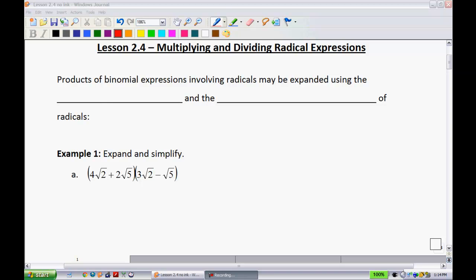Lesson 2.4: multiplying and dividing radical expressions. This section is probably the apex of the unit so far as difficulty goes, so please stick with me — it will get a little more daunting as we proceed. The first examples are okay; you might be able to do those on your own and fast-forward to see if you got the right answers.